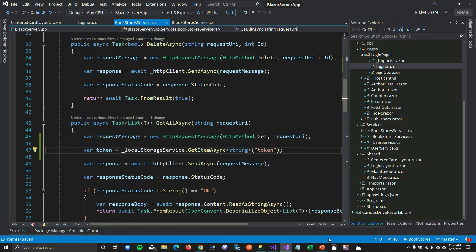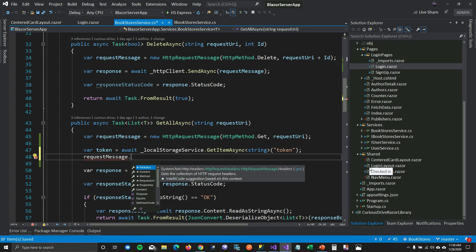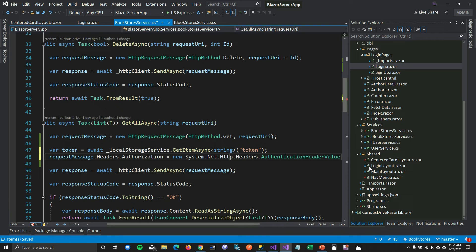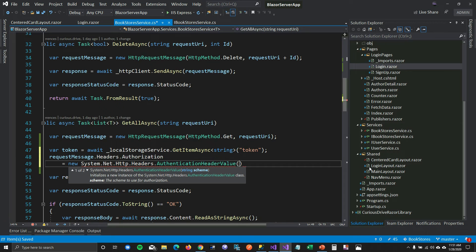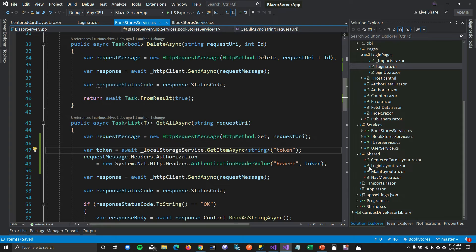Now I'll add the Authorization header to the request message: `requestMessage.Headers.Authorization = new AuthenticationHeaderValue("Bearer", token)` — using the Bearer scheme and the token retrieved from local storage. We are now sending the token to our web API.